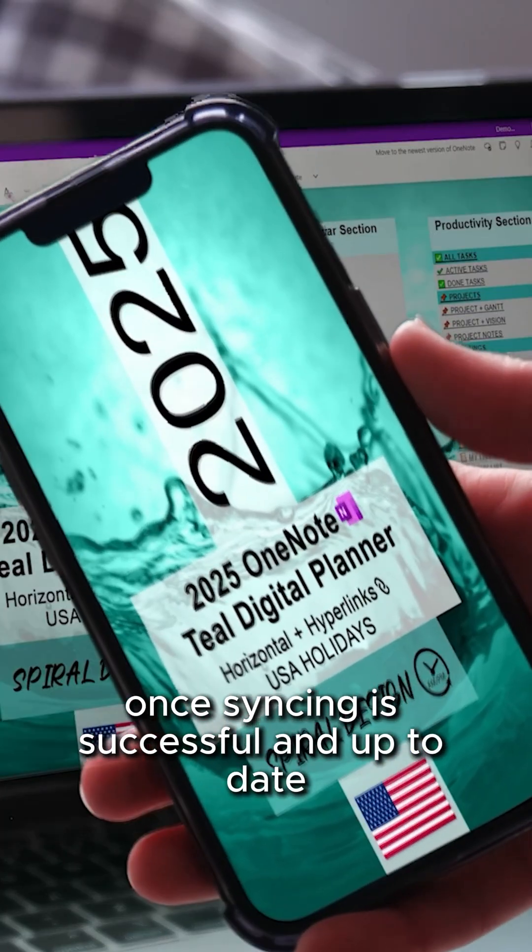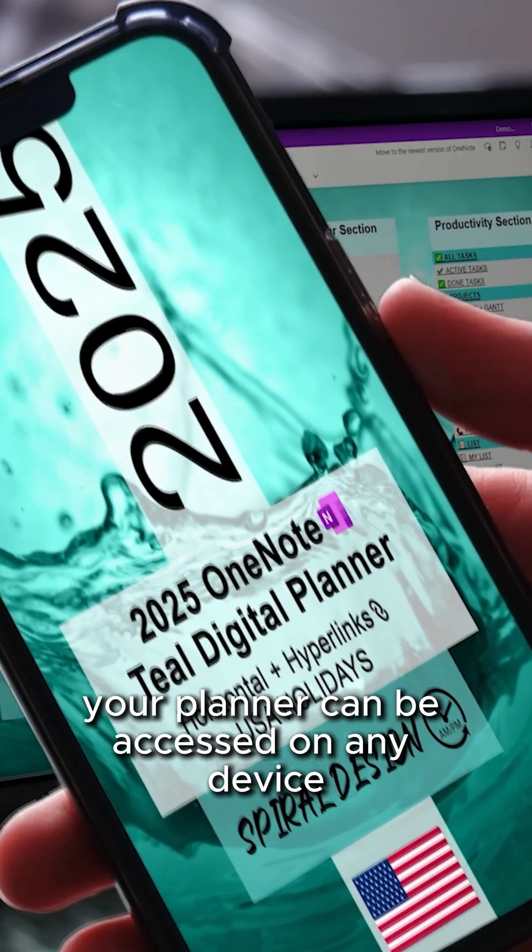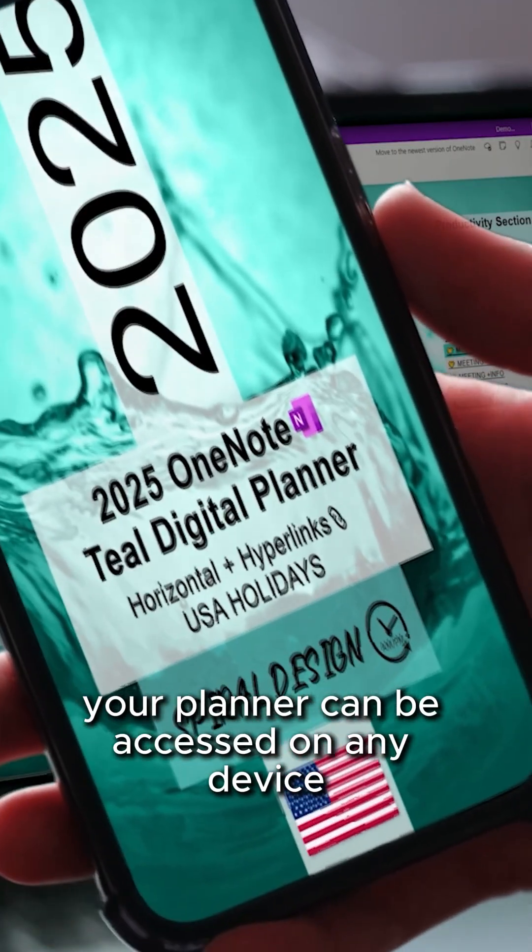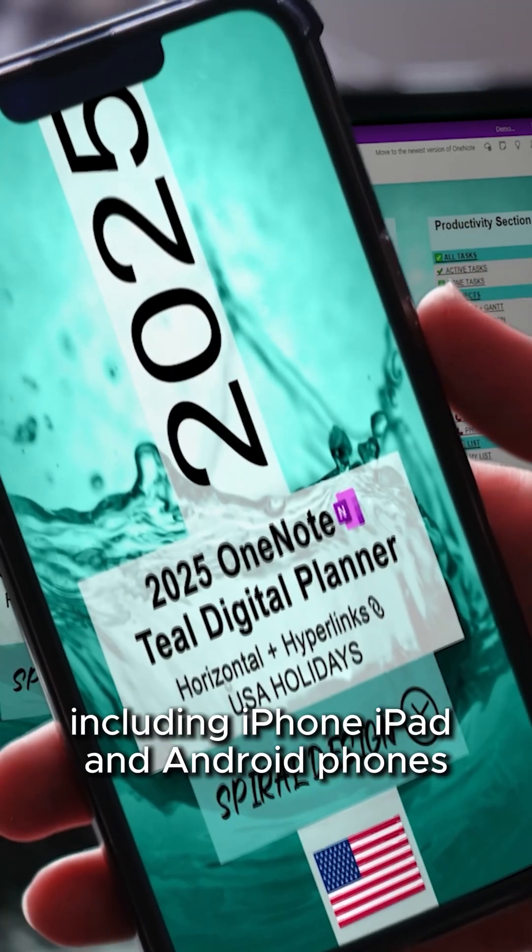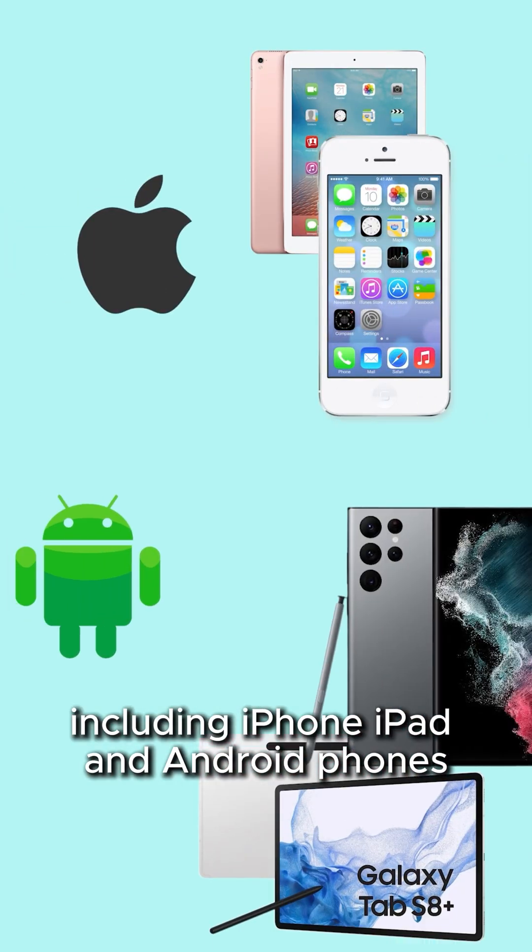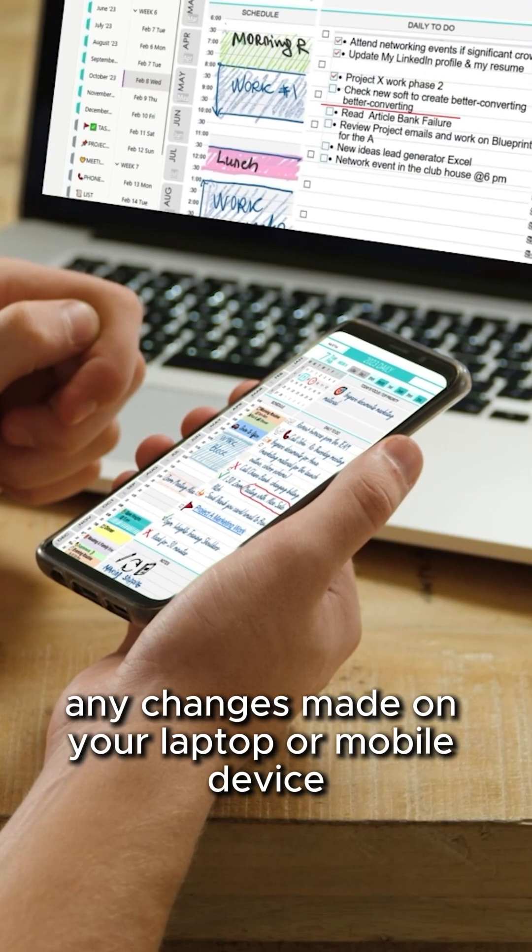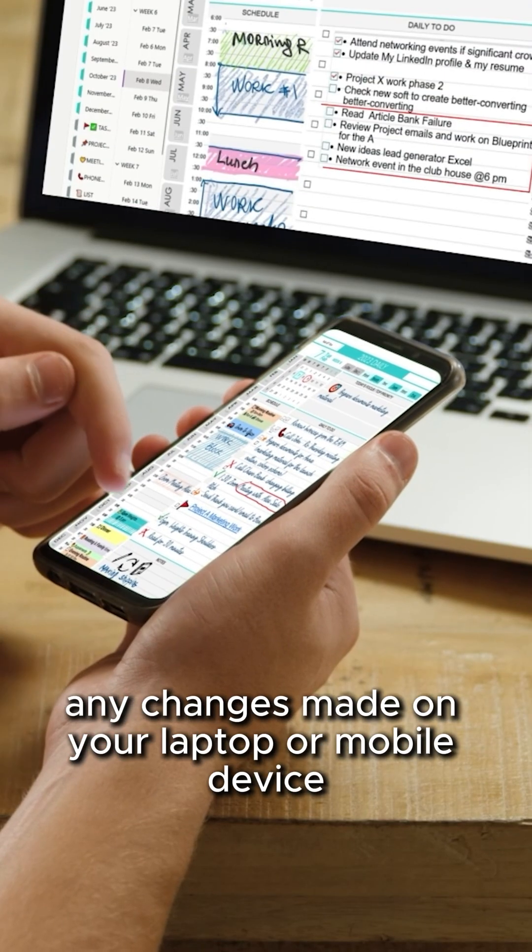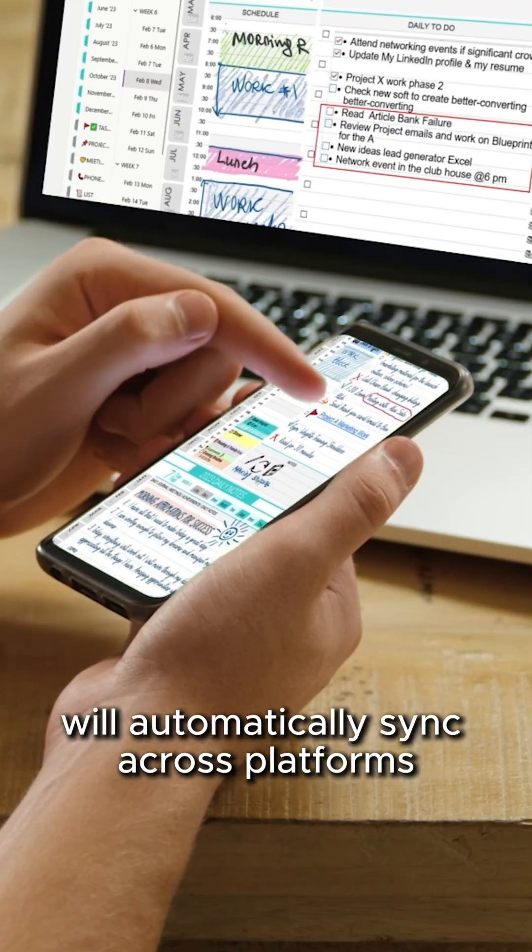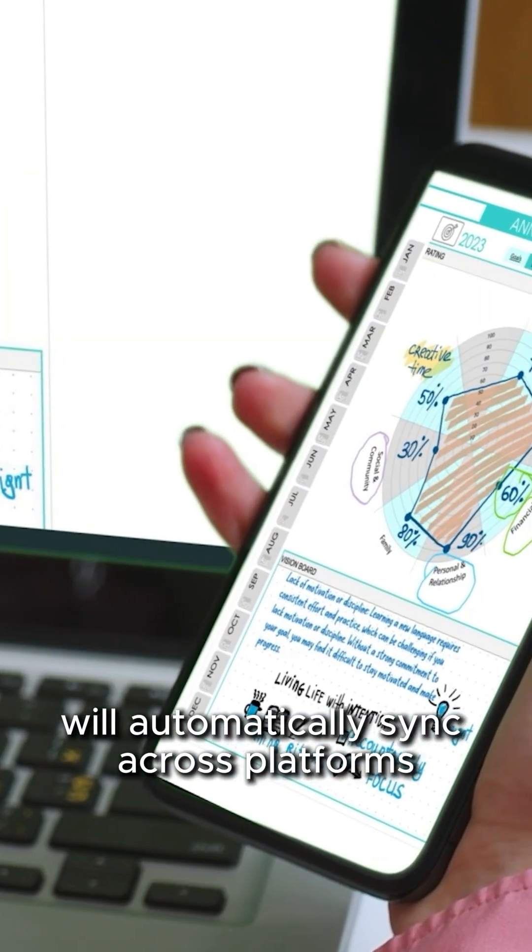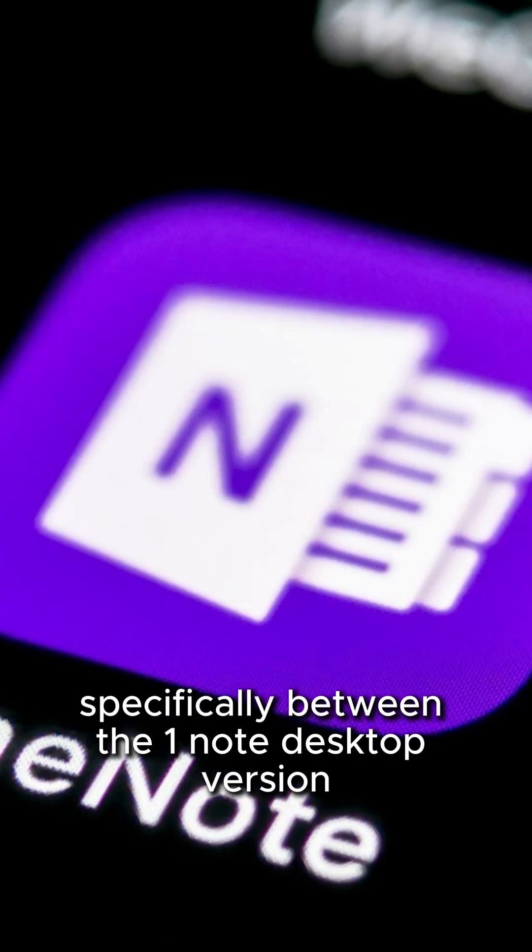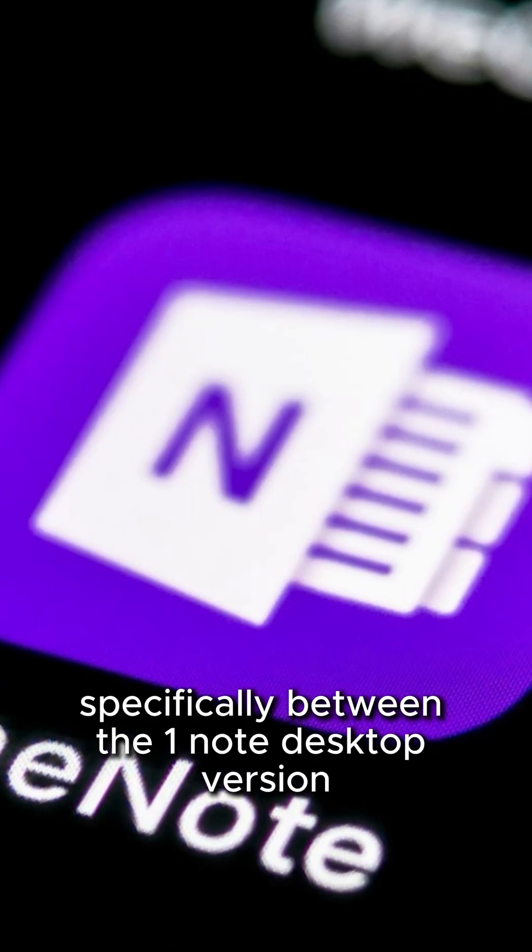Once syncing is successful and up-to-date, your planner can be accessed on any device, including iPhone, iPad, and Android phones. Any changes made on your laptop or mobile device will automatically sync across platforms, specifically between the OneNote desktop version and the OneNote mobile app.